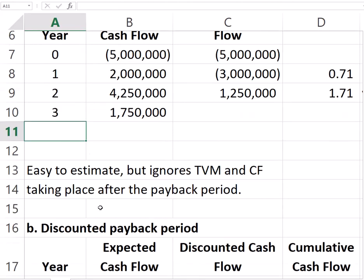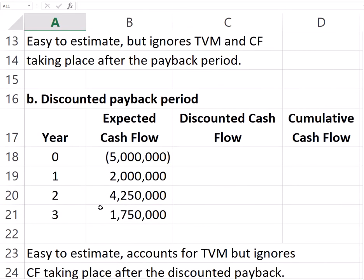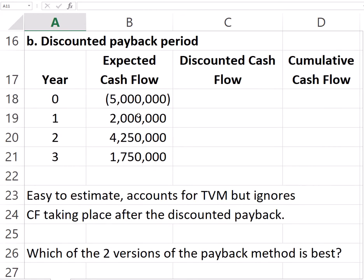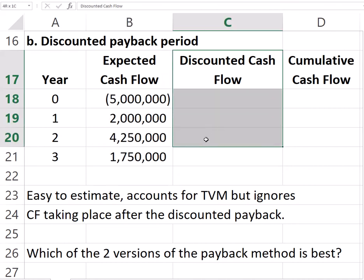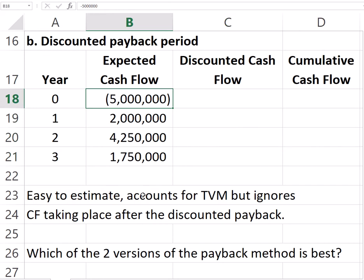A variation of this method is the discounted payback. One of the difficulties with the regular payback was that it ignored the time value of money. The discounted payback addresses this by using discounted cash flows instead of nominal cash flows — we find the present values of the different cash flows and then solve as we did before.